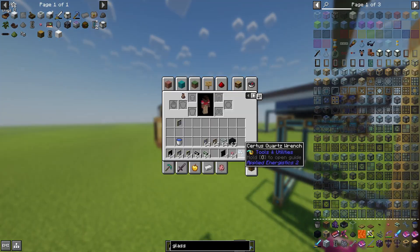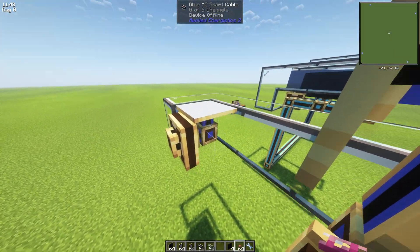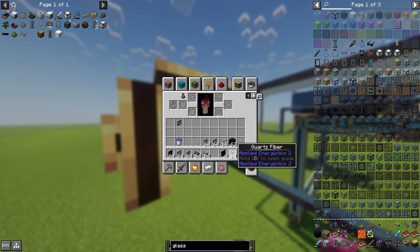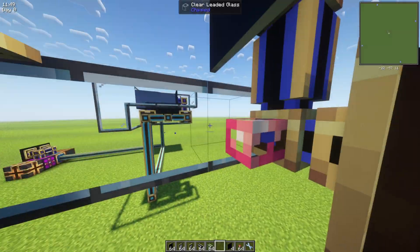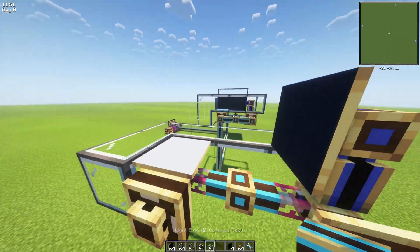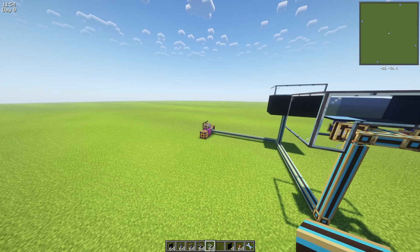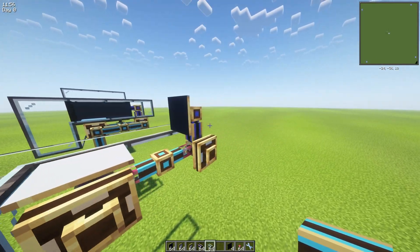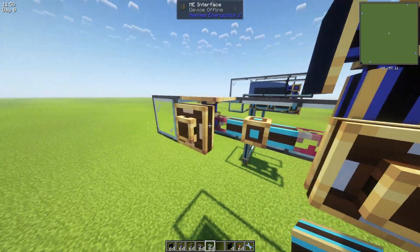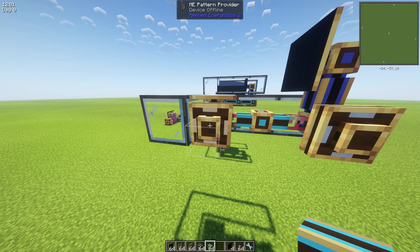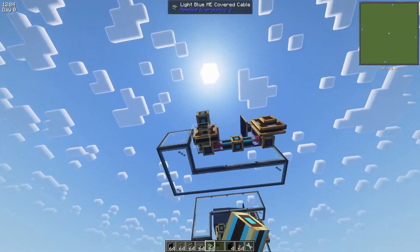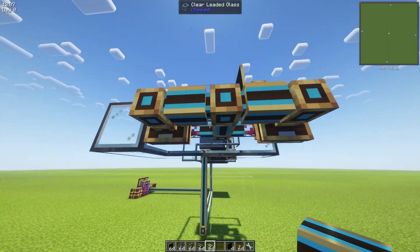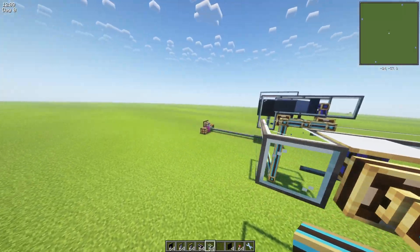We also need to connect them to our ME system and give them power supply somehow. So it's really important to connect these two cables with quartz fiber because we don't want them to be connected to our main ME system. The interface here at the right and pattern provider at the left should be connected to the main ME system.